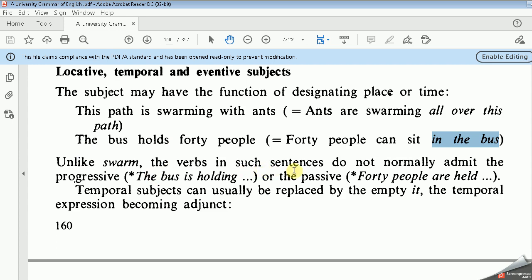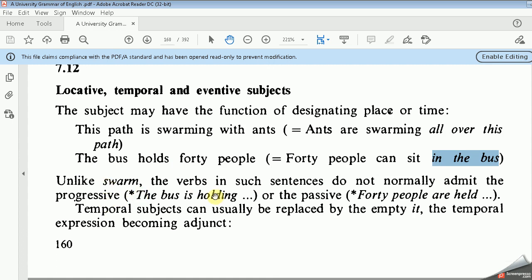Unlike 'swarming,' the verbs in such sentences do not normally admit the progressive. We can't say 'The path is halting.' It is ungrammatical, or the passive, such as '40 people are held,' is also not applicable. So in these sentences, the subject has the locative function — it refers to place, assigning the locative function to subjects.